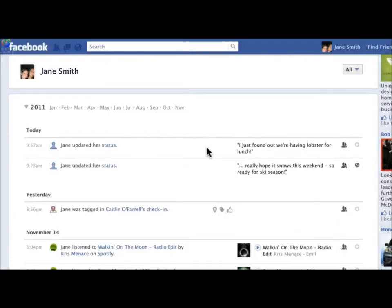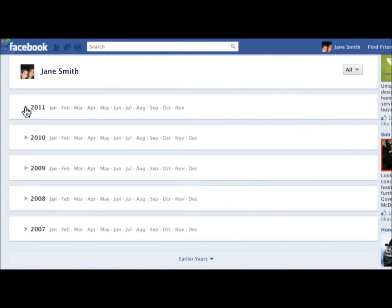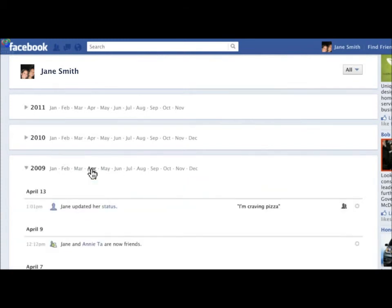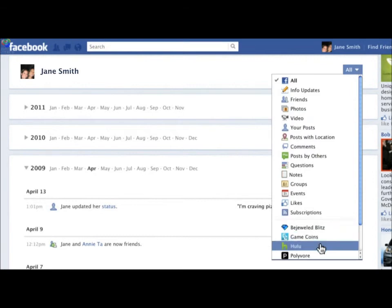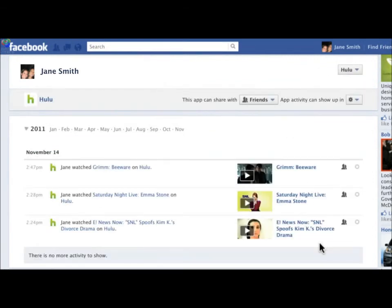It is easy to find stories from a couple months or even a couple years ago by using the menu at the top to jump to that time period. Or, if you want to find a certain type of story, like all of your activity from an app, you can filter by content type at the top of your Activity Log.